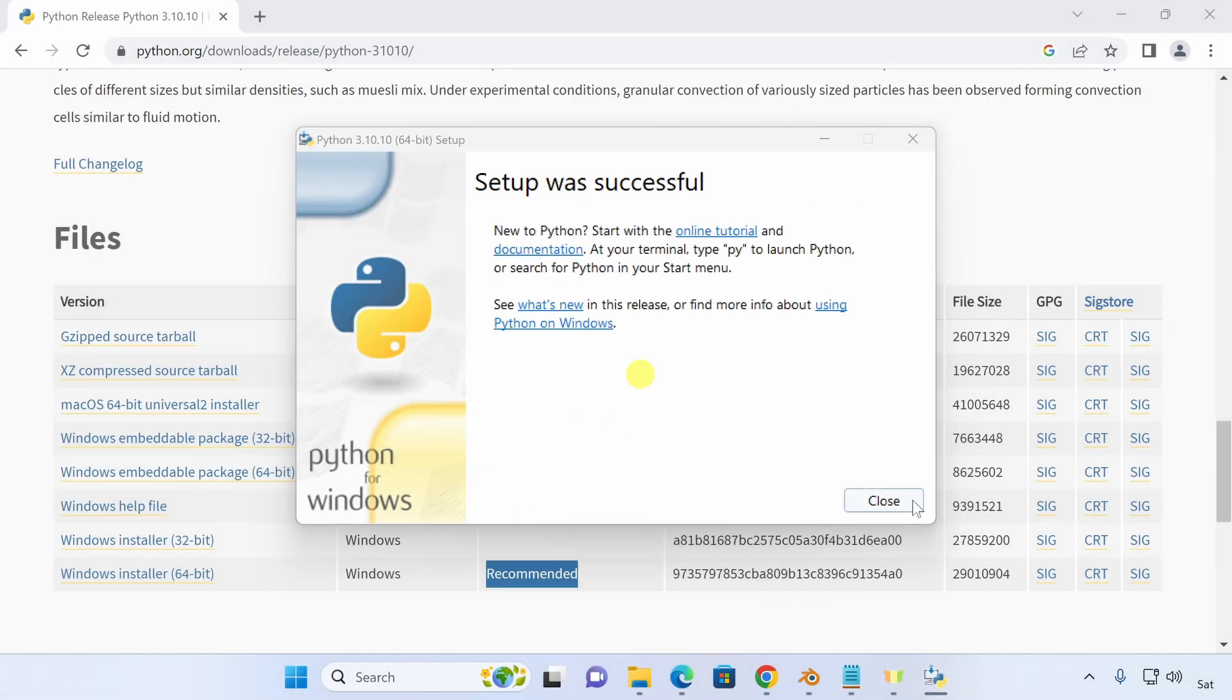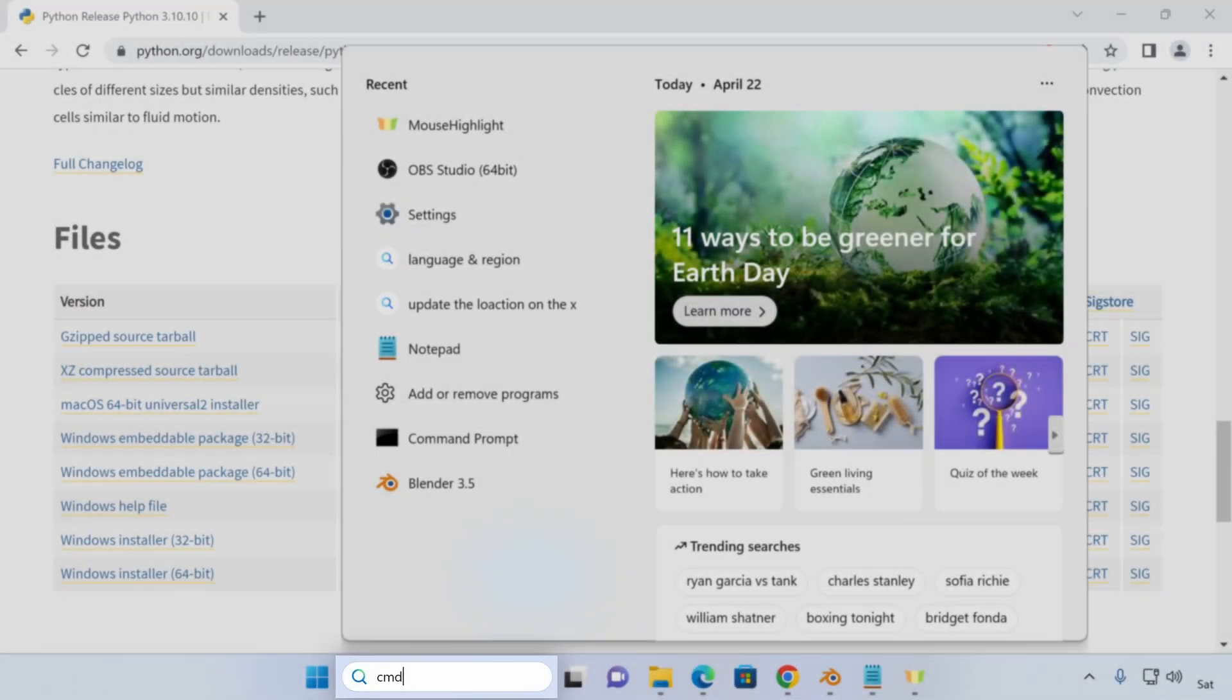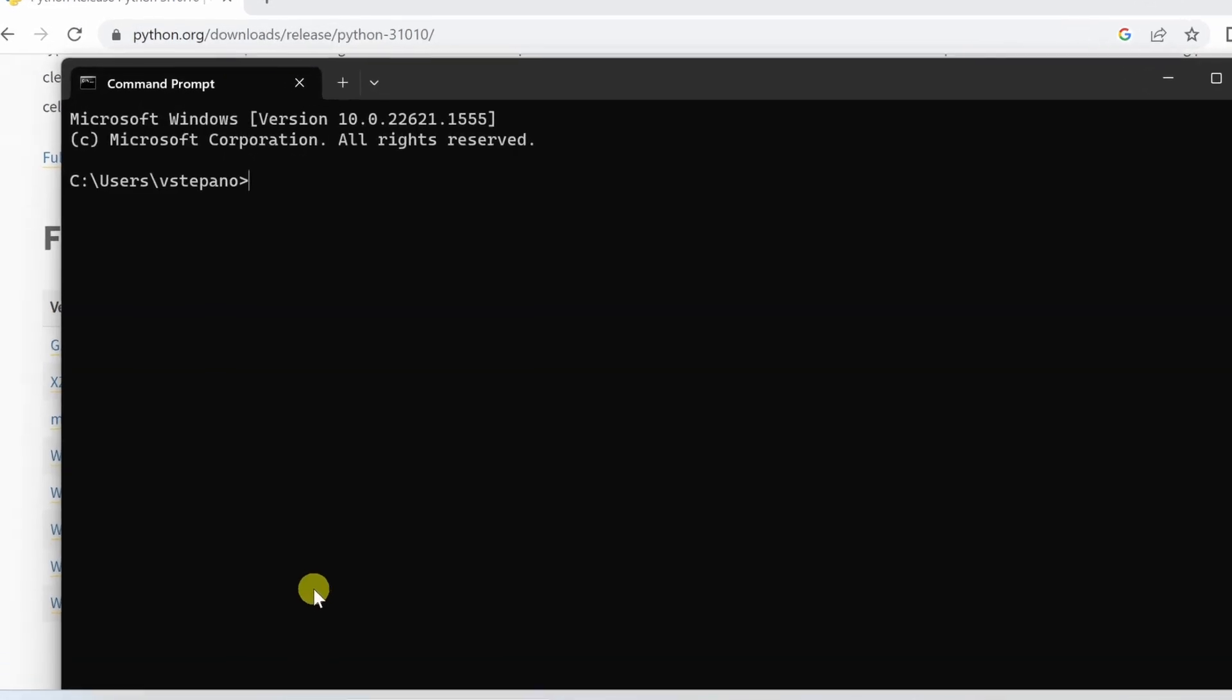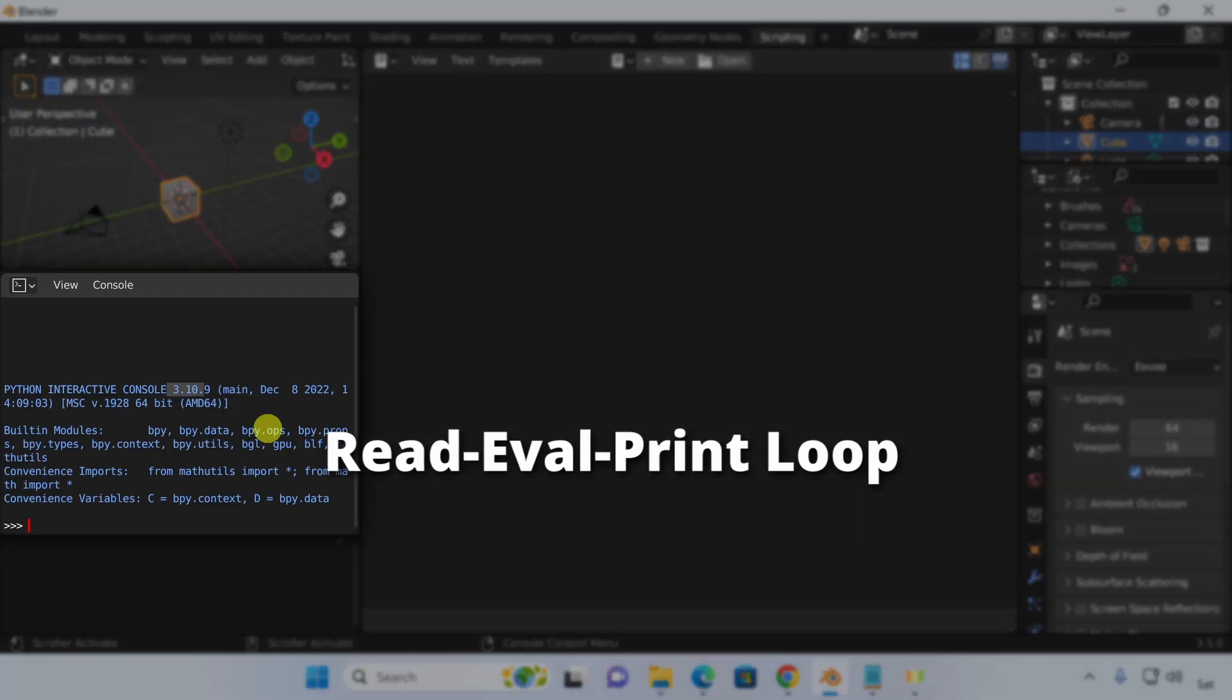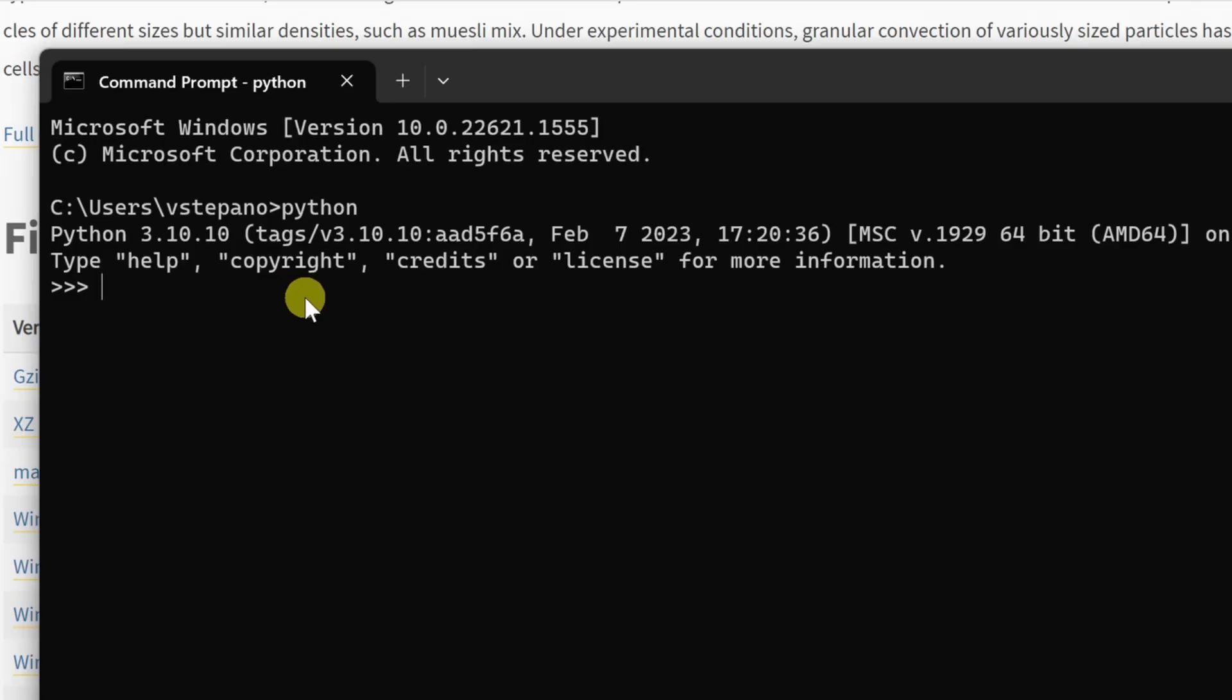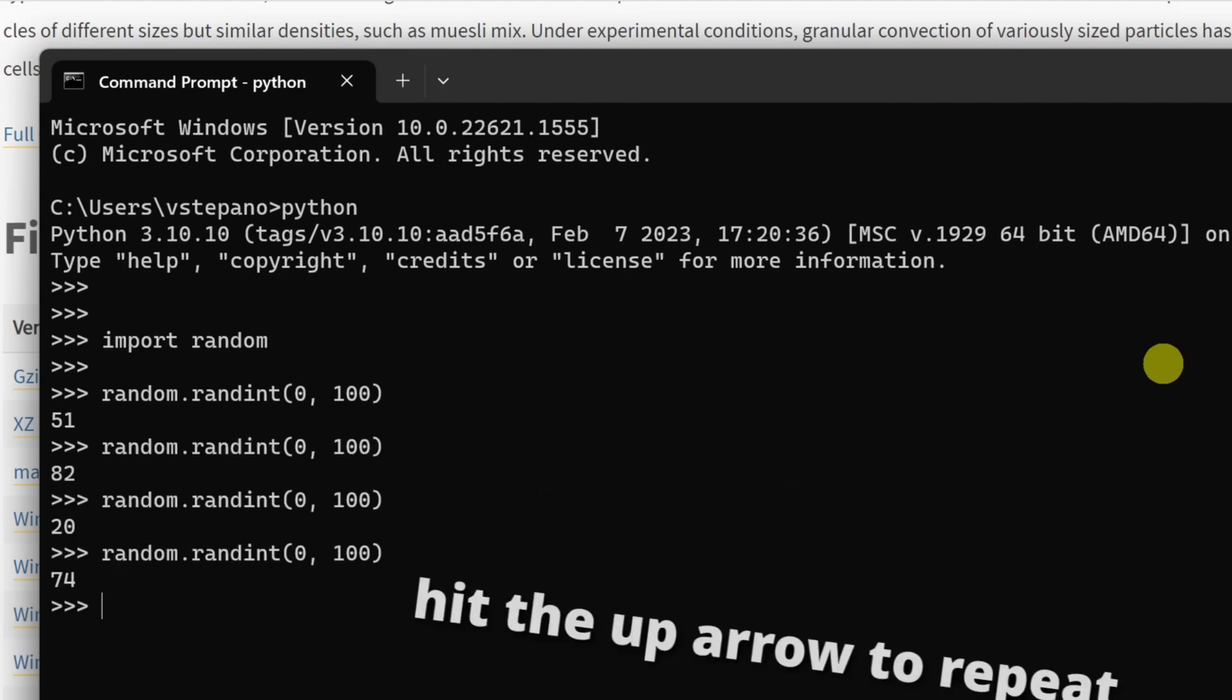After the installation is done, I'll open the command prompt by searching for cmd in the search menu and then I'll type in Python and hit enter. This will open a REPL similar to the interactive Python console you'll find in Blender's scripting workspace, but this is outside of Blender. Let's import random and generate some random numbers. I'll generate a random number between 0 and 100 and then repeat this a couple of times to make sure that everything's working as expected.